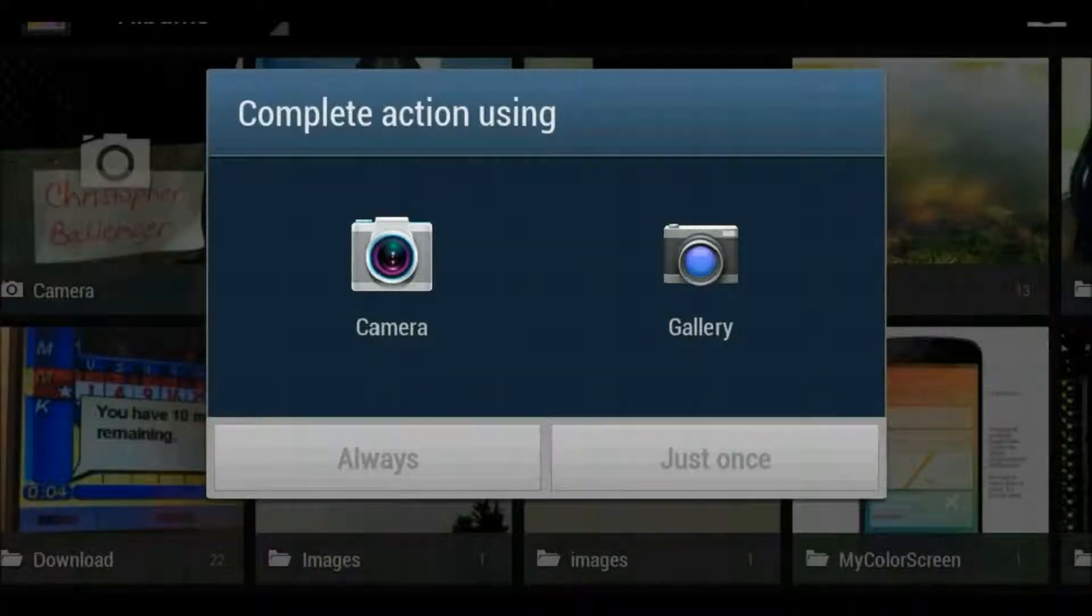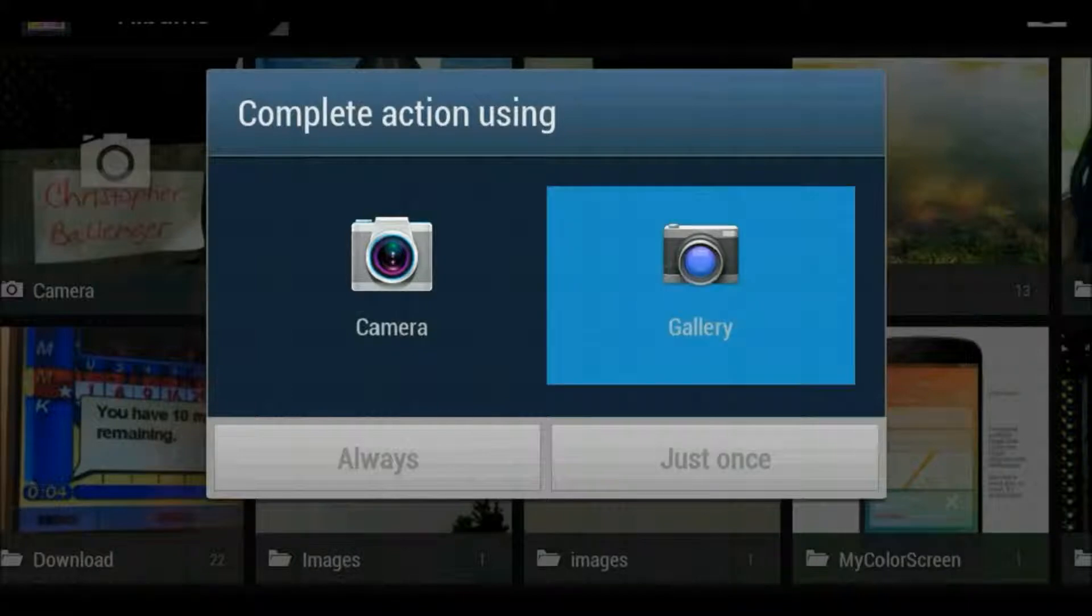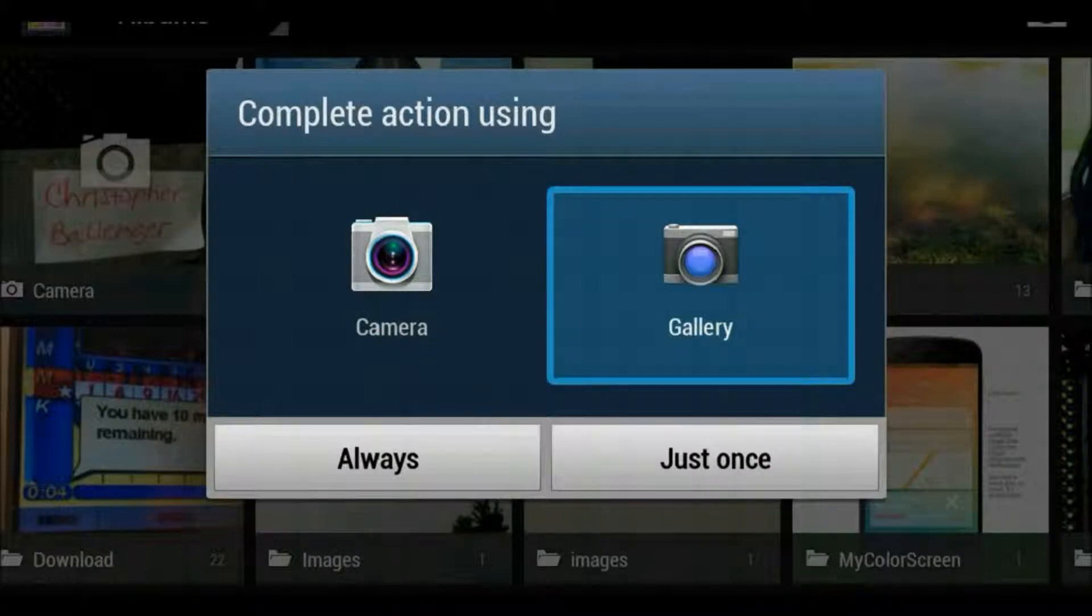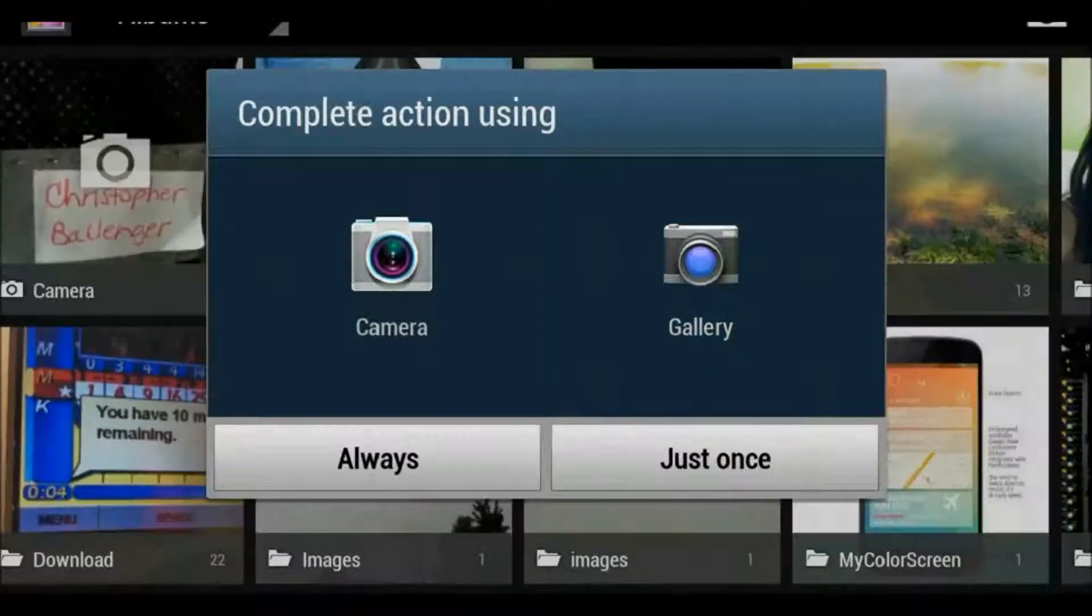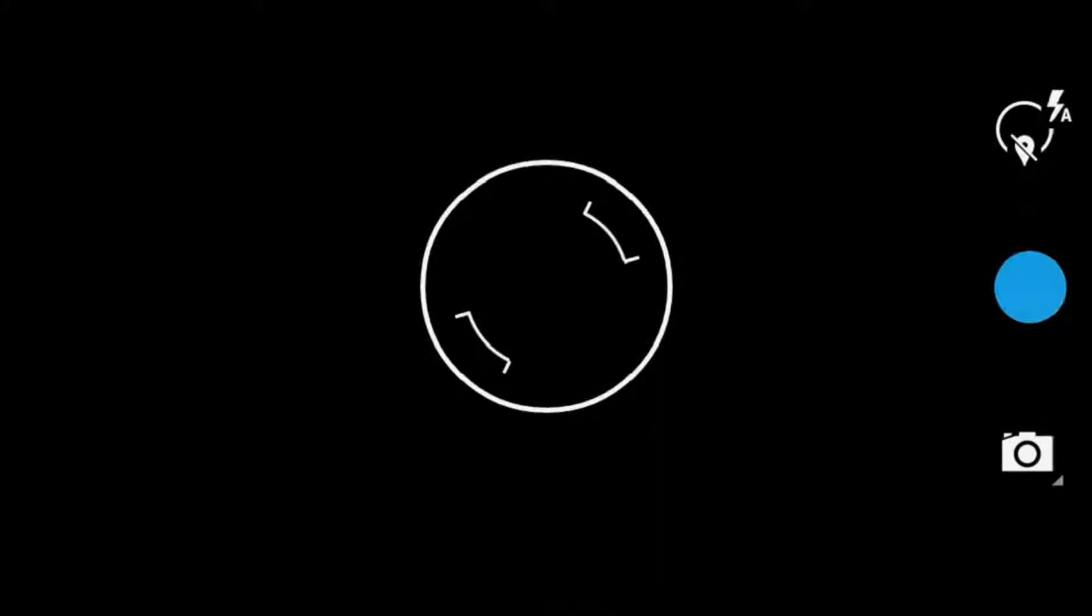It'll probably say camera or gallery if it didn't replace it. But I'll hit gallery and again you can do whichever you want. I'm pressing just once. So here's the camera.